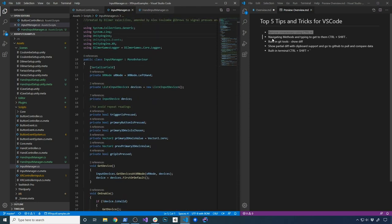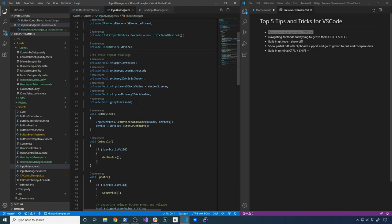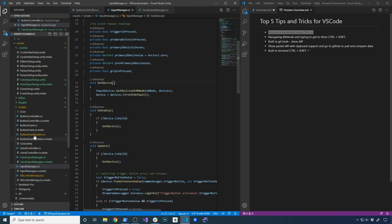So that's what navigating methods is — typing to get to them by holding Ctrl+Shift+Period. It makes it really fast to navigate through your code with your keyboard, especially when you have long classes.